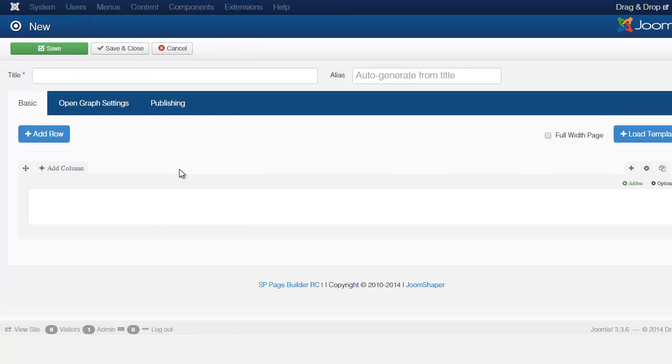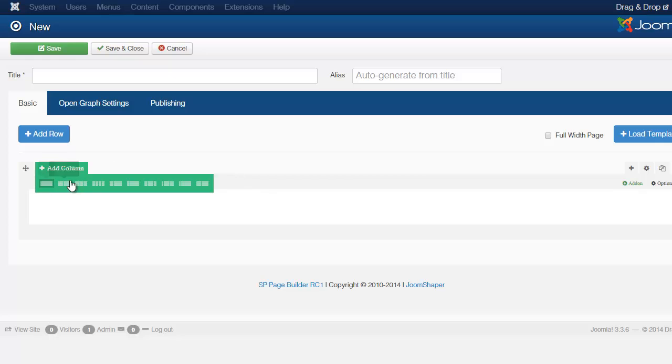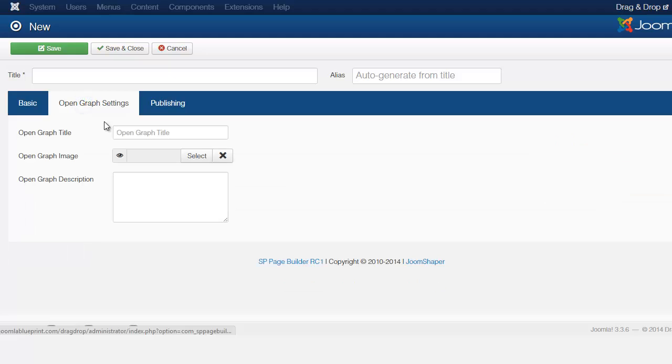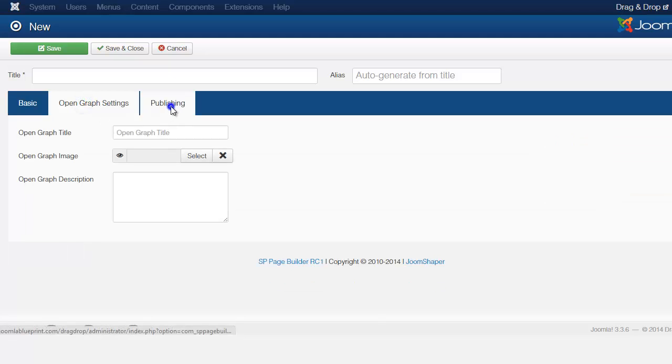From the New you notice you have a fairly blank screen here with just some stuff here. Let me explain what these are. Just quickly here, the Open Graph we're not going to be using that right now.